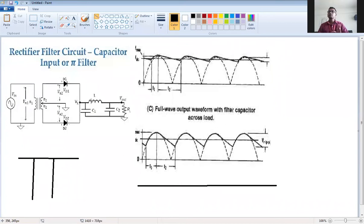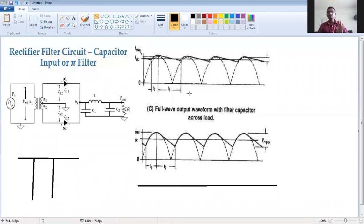The rectifier has two diodes. In the positive half cycle of input, diode D1 is forward biased, so we get a positive half cycle output. In the negative half cycle, D2 is forward biased and the output is again positive. So for every input cycle, the center tap rectifier output is positive, and this output is applied to the filter section.